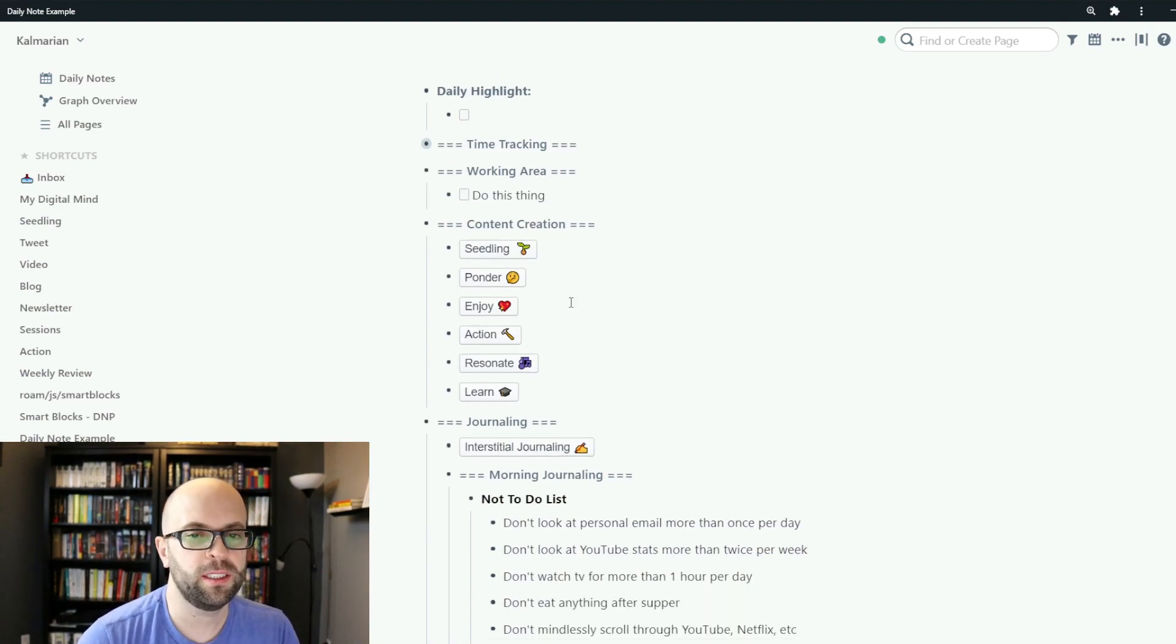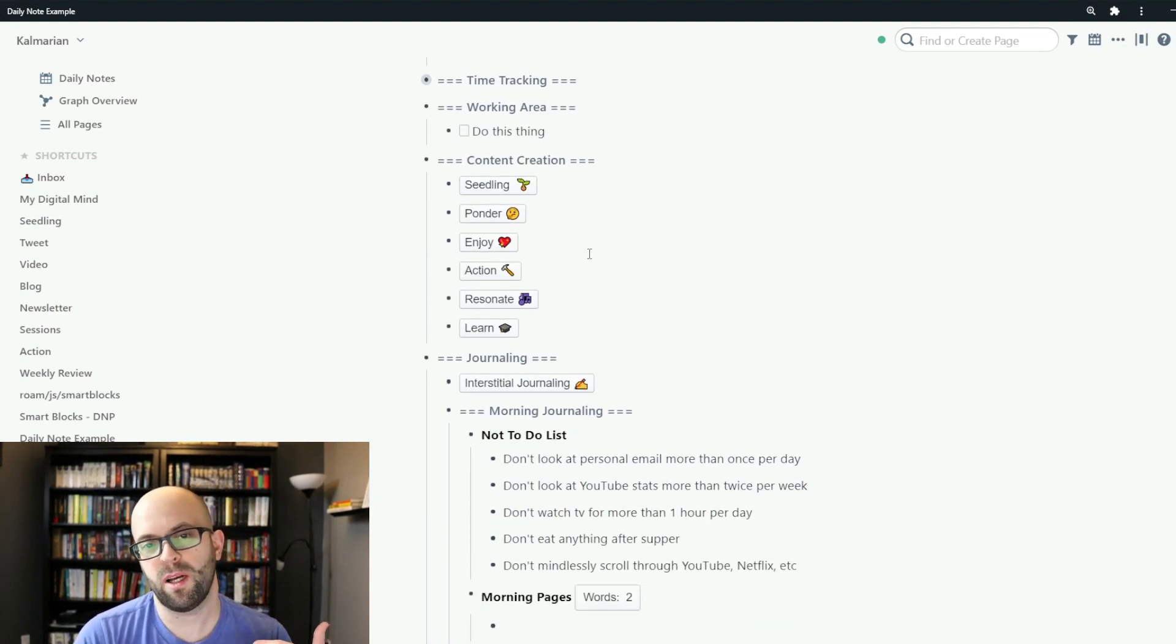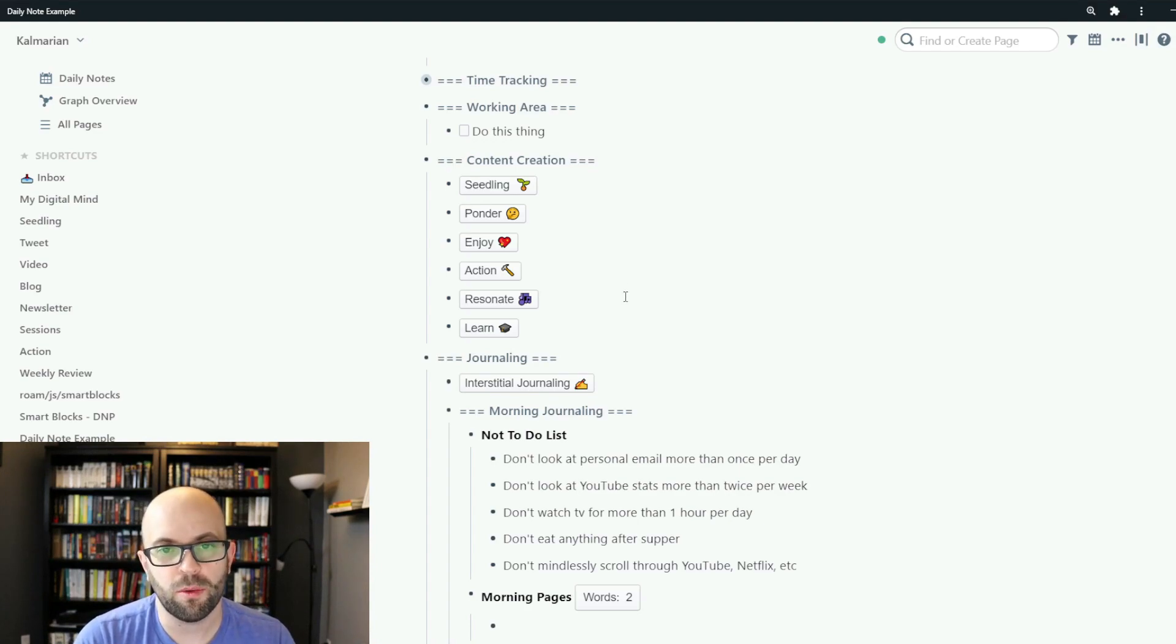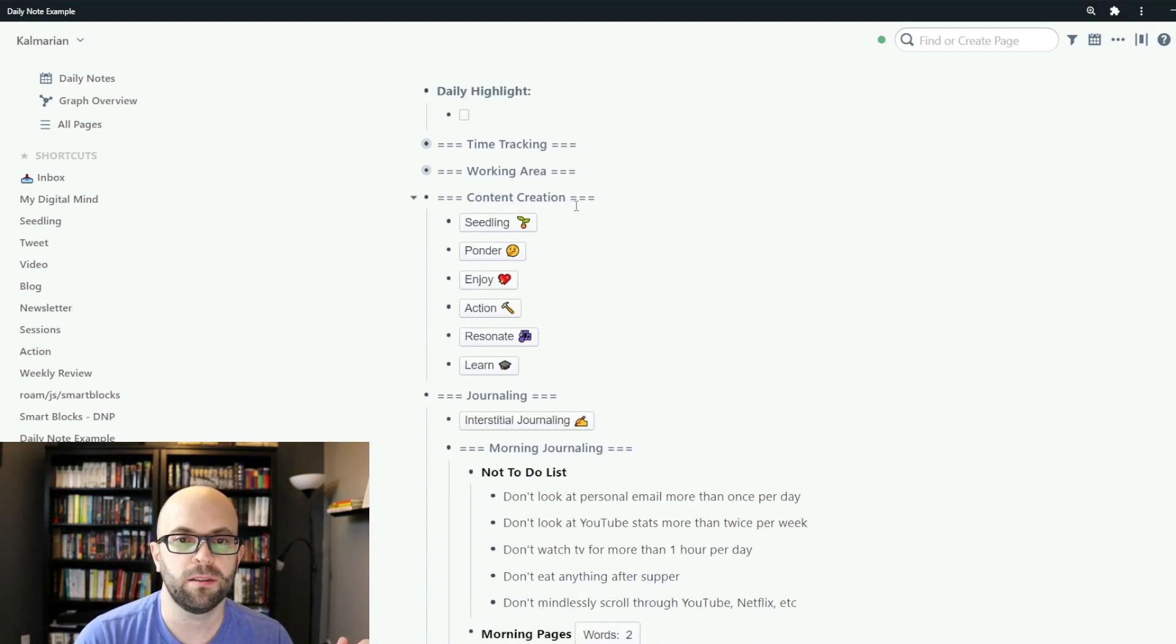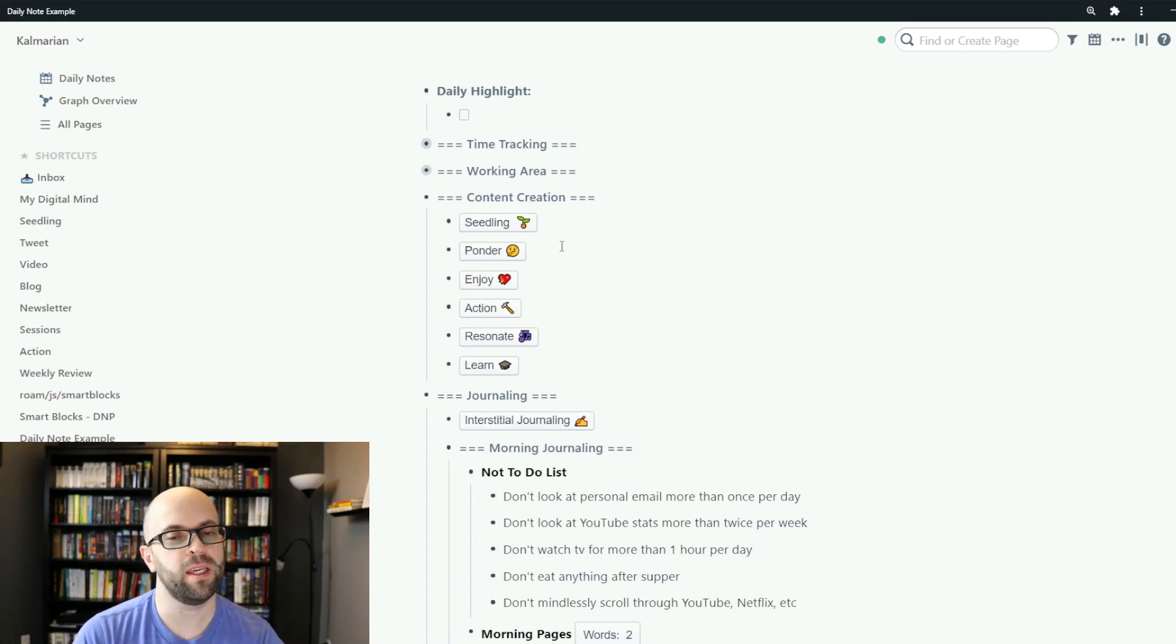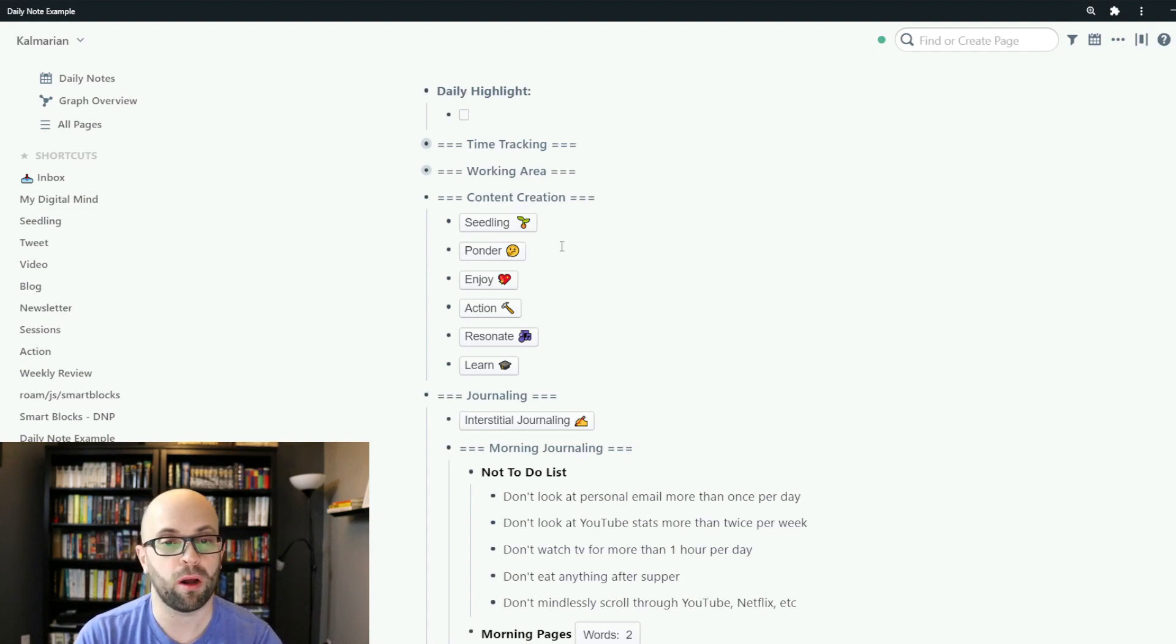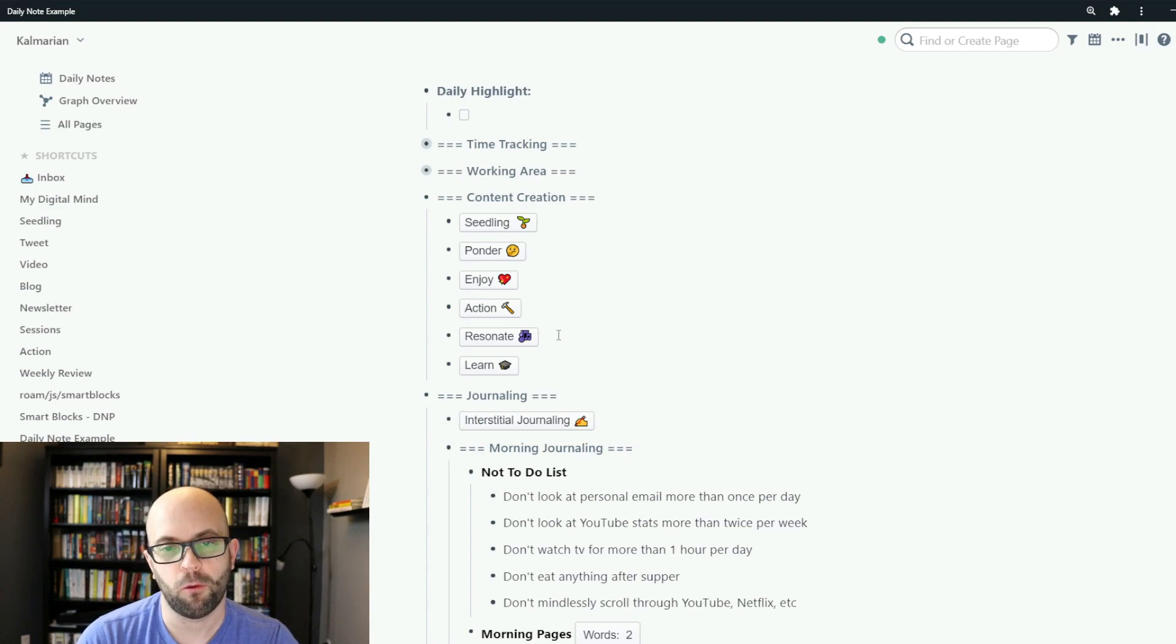The next two sections are where I capture my thoughts and ideas and they're broken up into either content creation or journaling. So content creation being things that I might want to share with a broader audience and journaling are things that I just want to keep for myself.